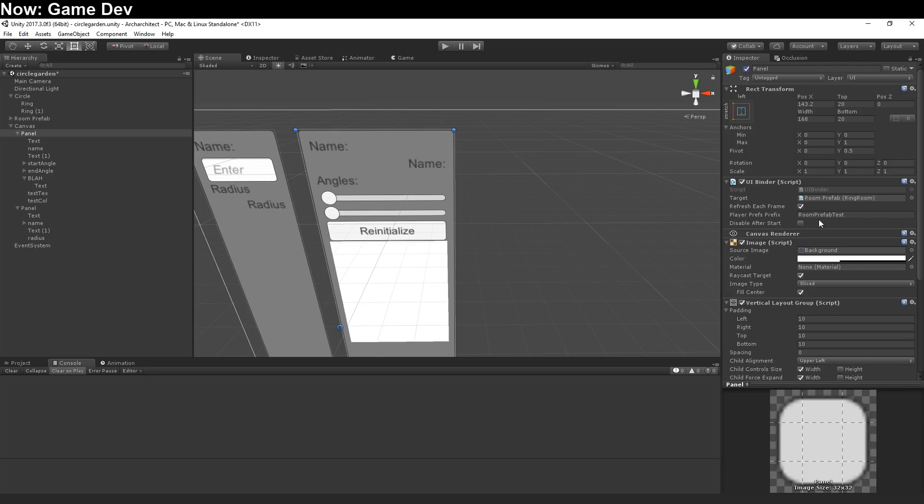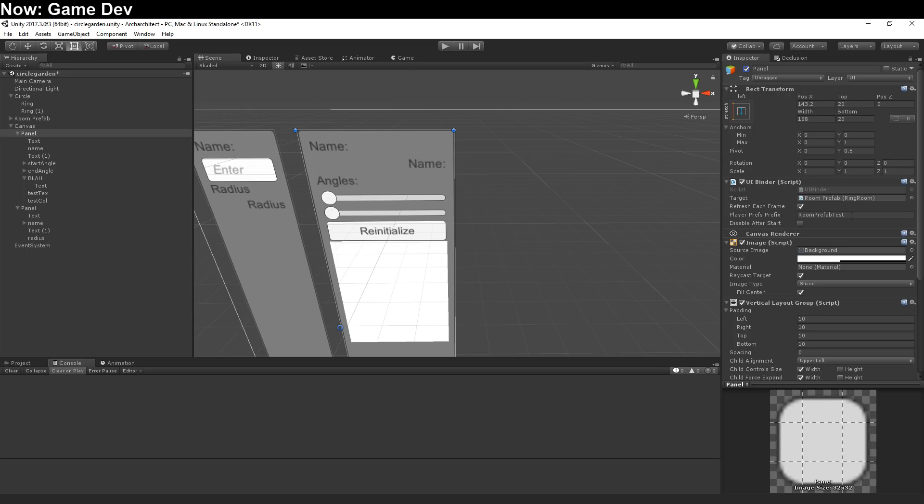The player prefs prefix is, if it's empty, it doesn't save and load from player prefs. But if it has something in here, it saves and loads to player prefs with this prefab and then the name of the object. So, when I save start angle, it's going to be called room prefab test start angle.